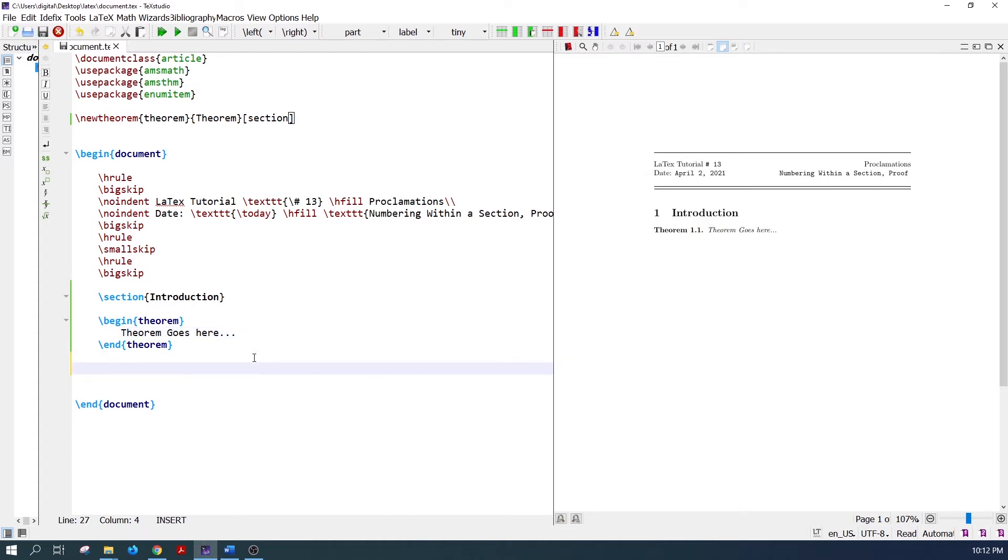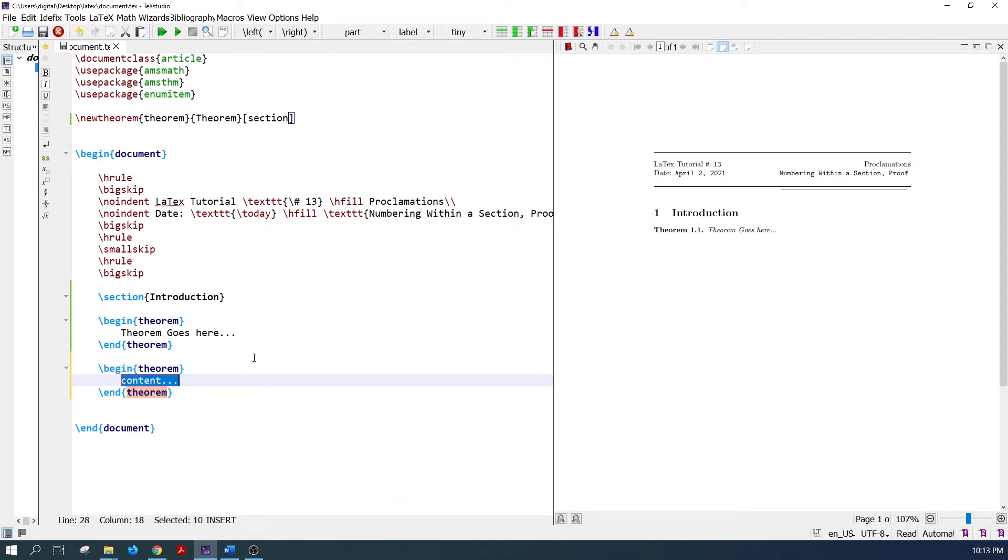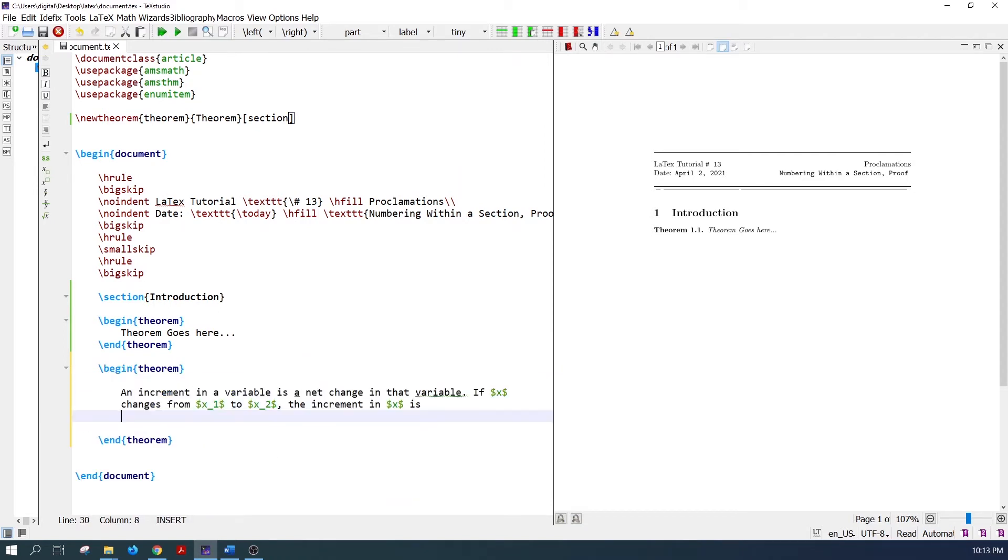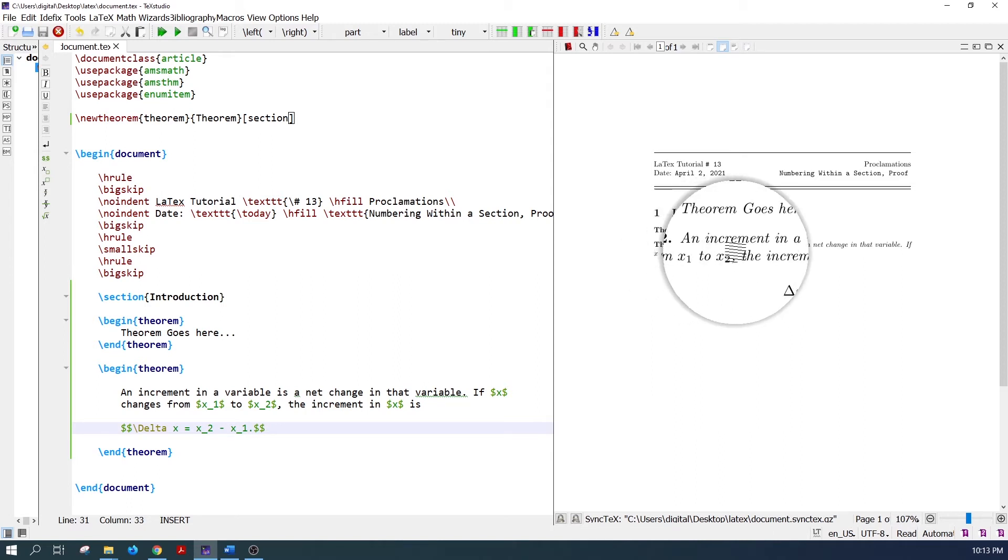Similarly, let's add another theorem. Theorem 1.2 is coming here.